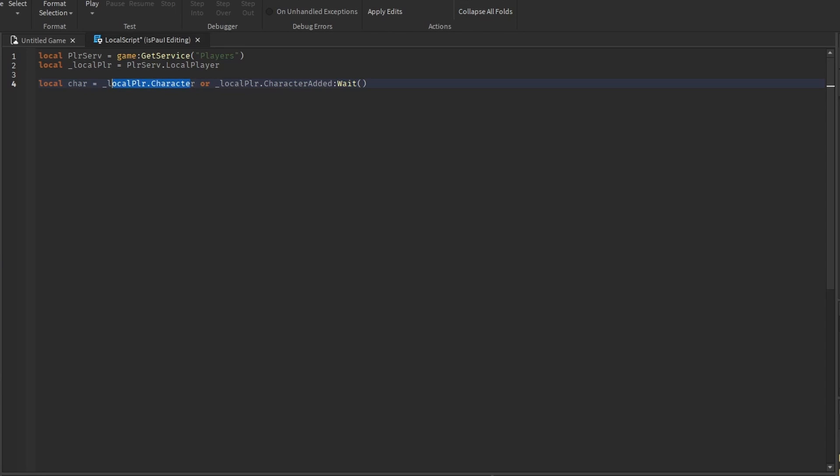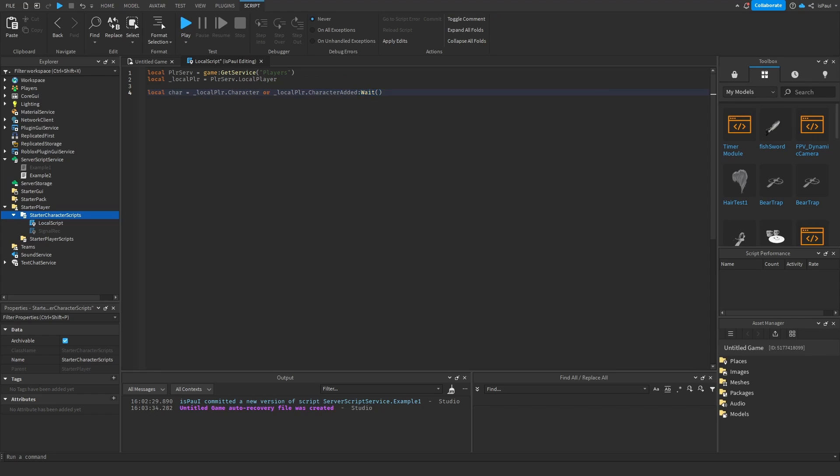So if you don't get the player character from here, we are waiting for the character added signal, which returns the character which was added. And that's just one use case.